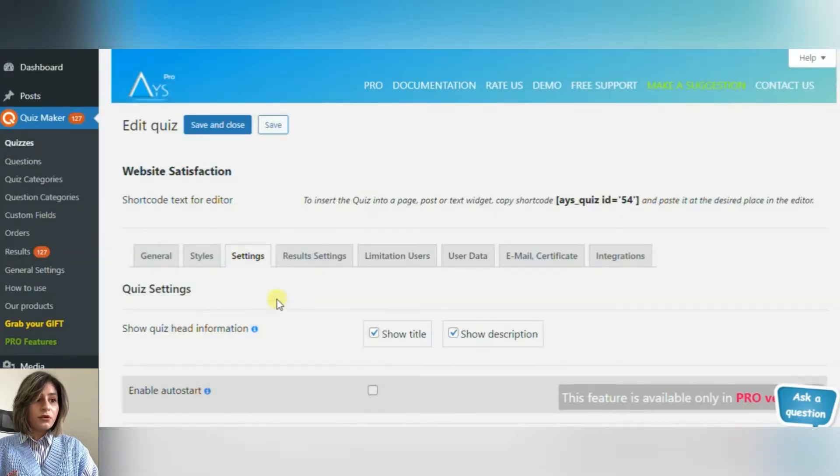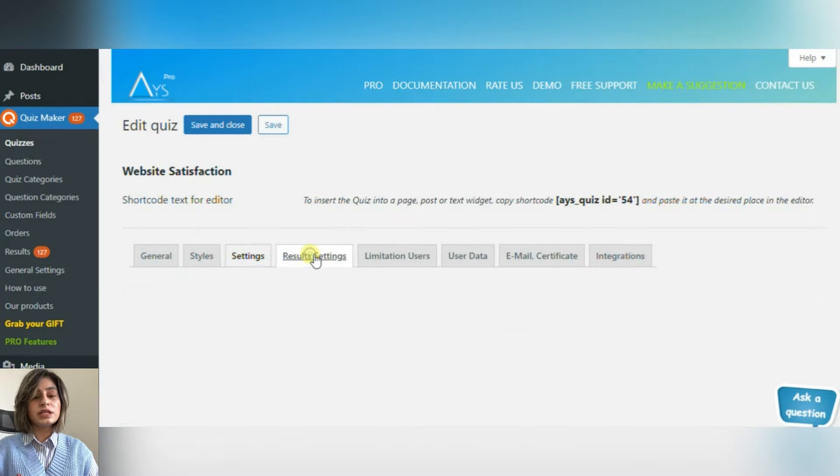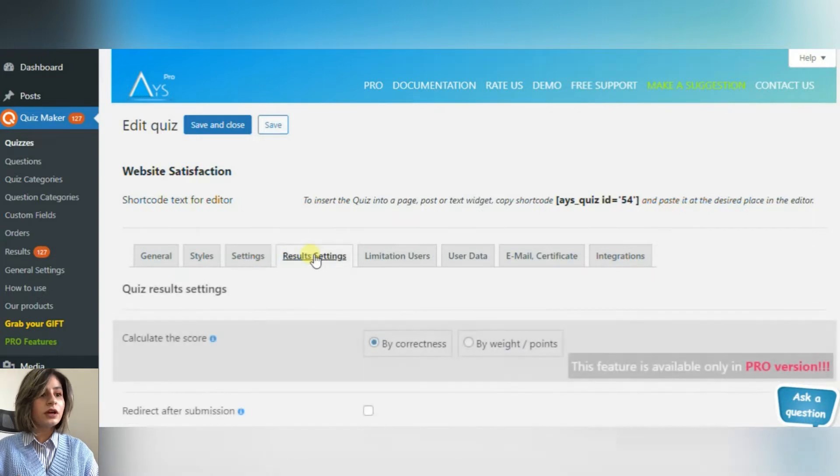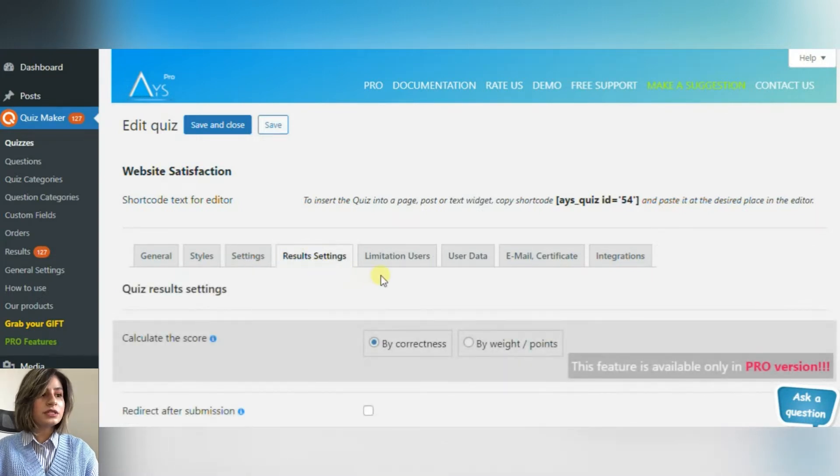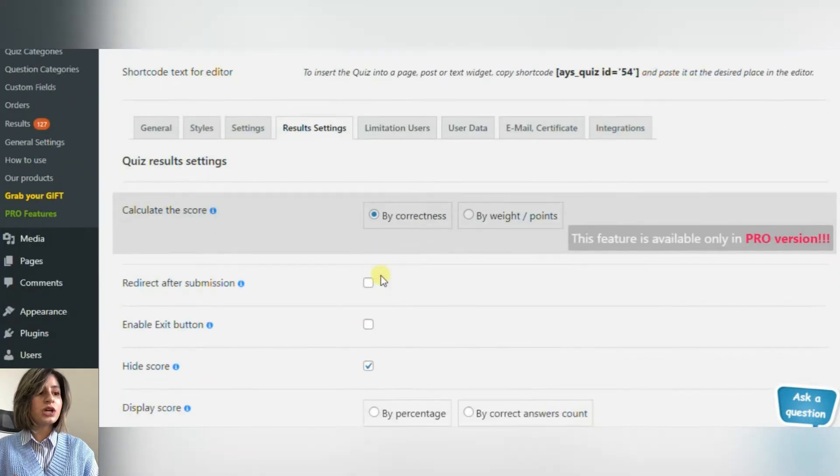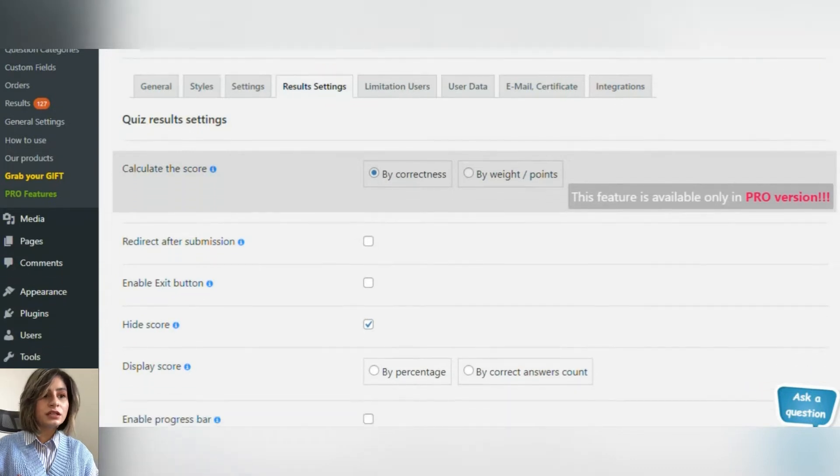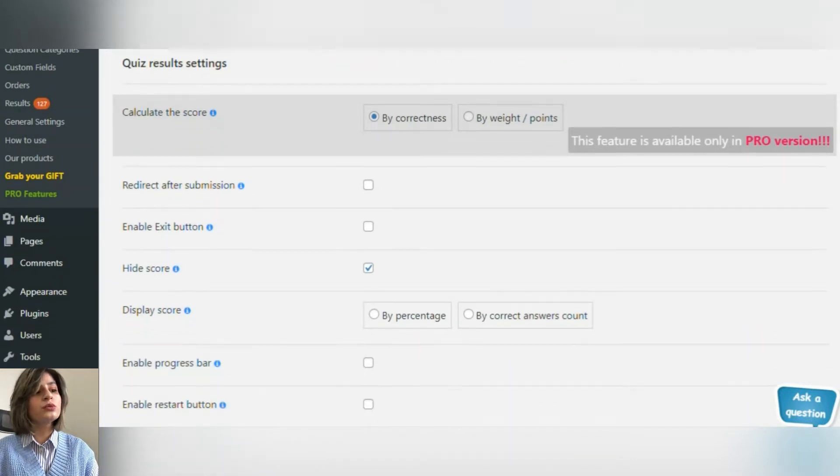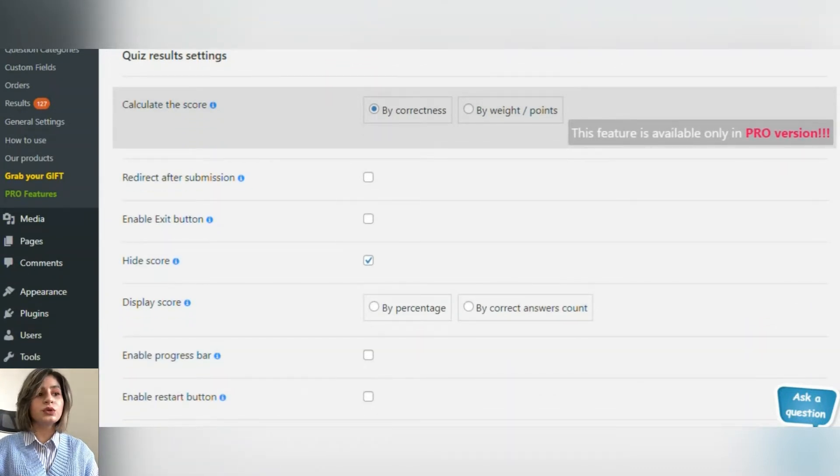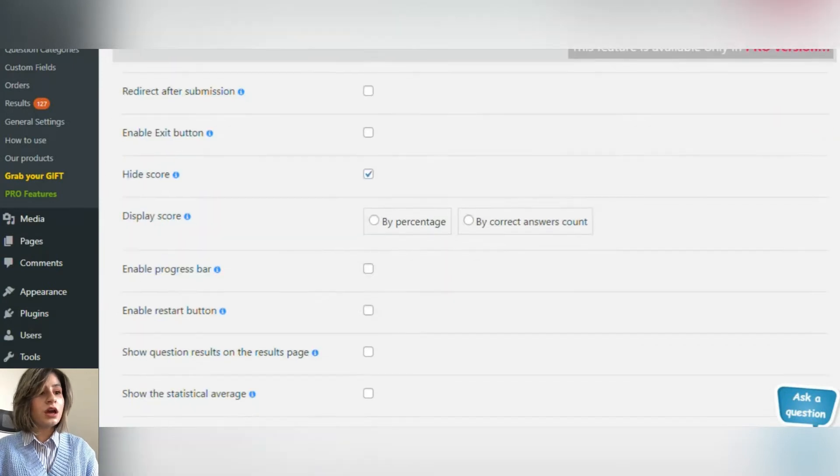The name of the Result Settings option speaks for itself. Click on this section to choose how you want to show the results by percentage or by point, or whether you want to hide scores or send a message after passing the questionnaire.